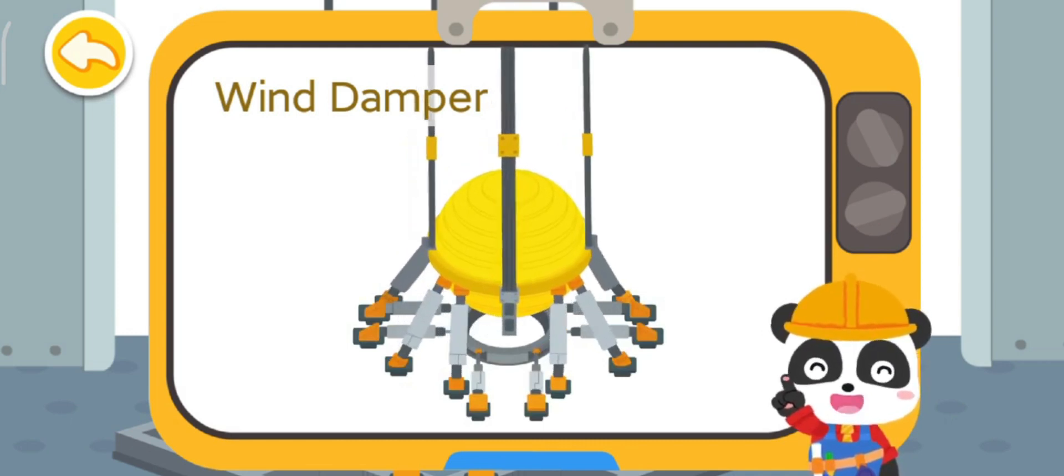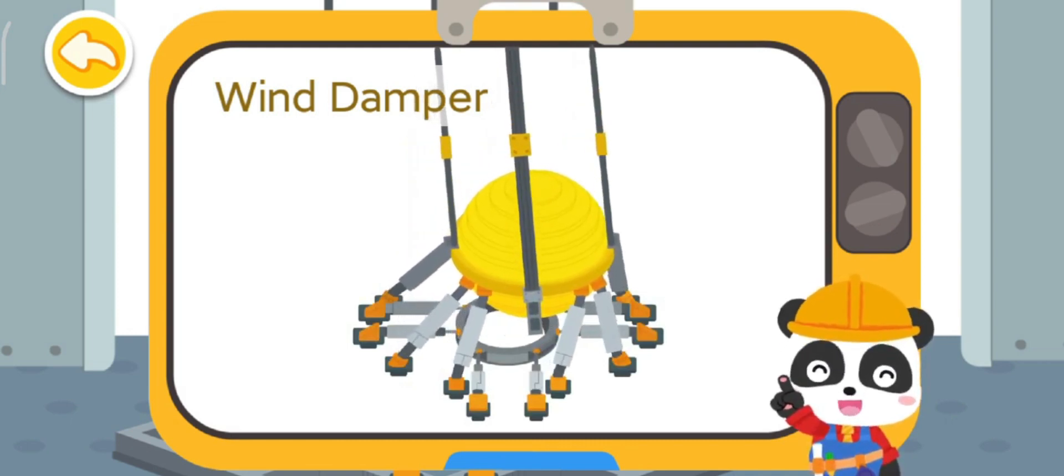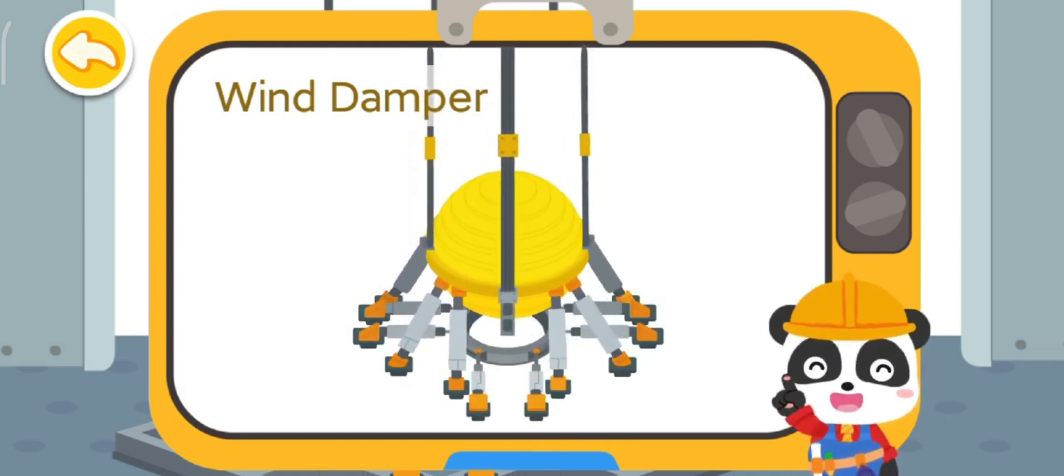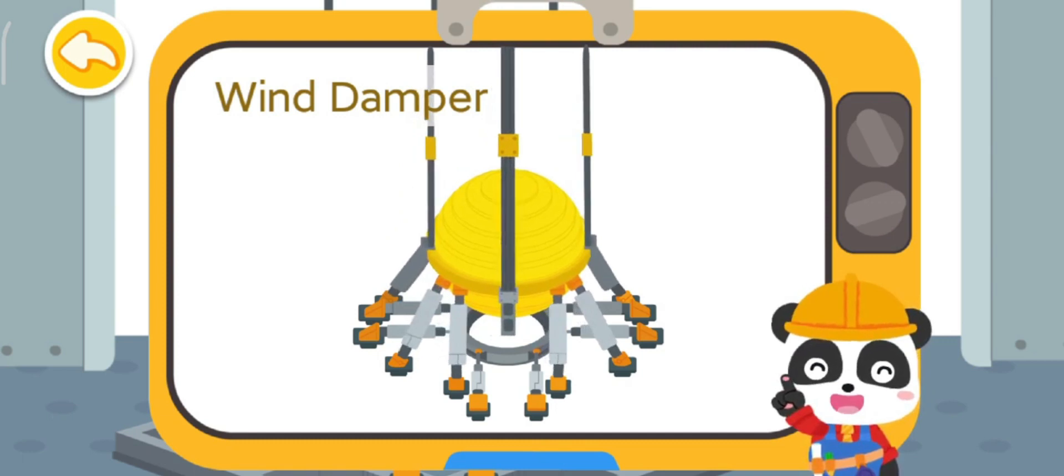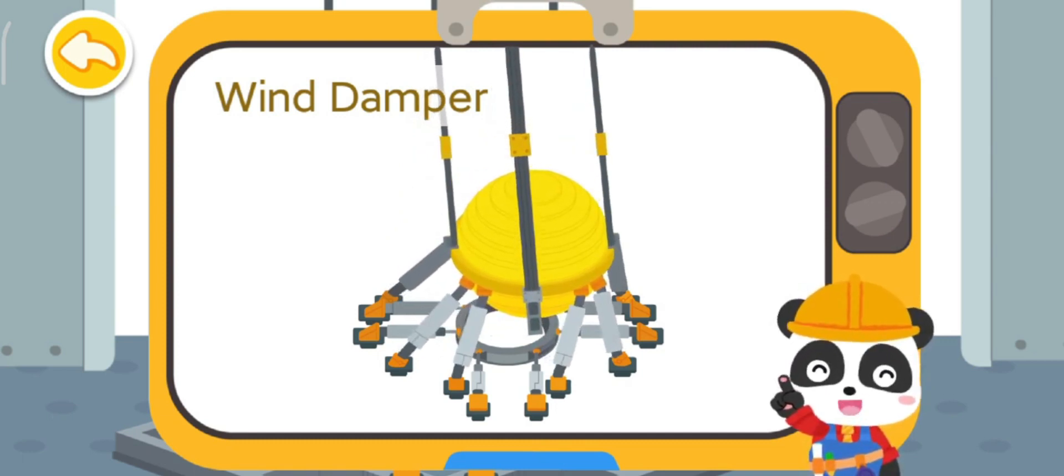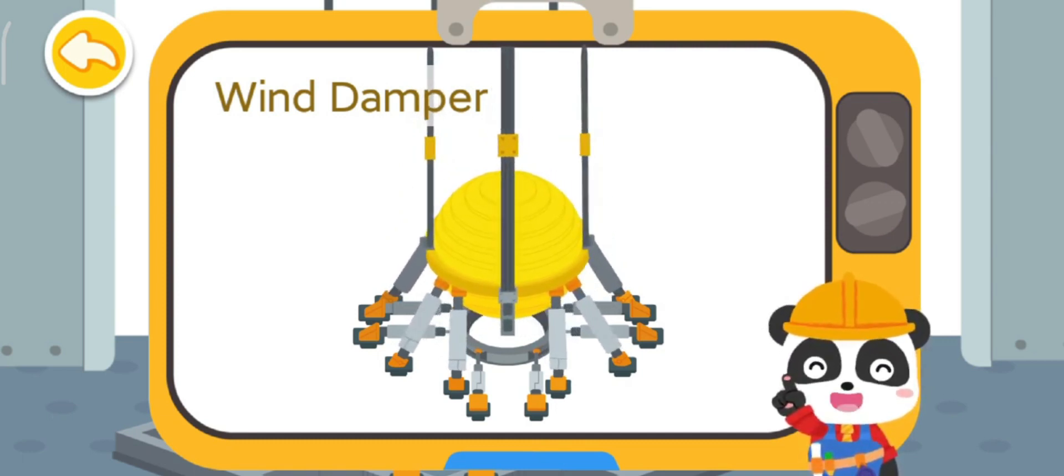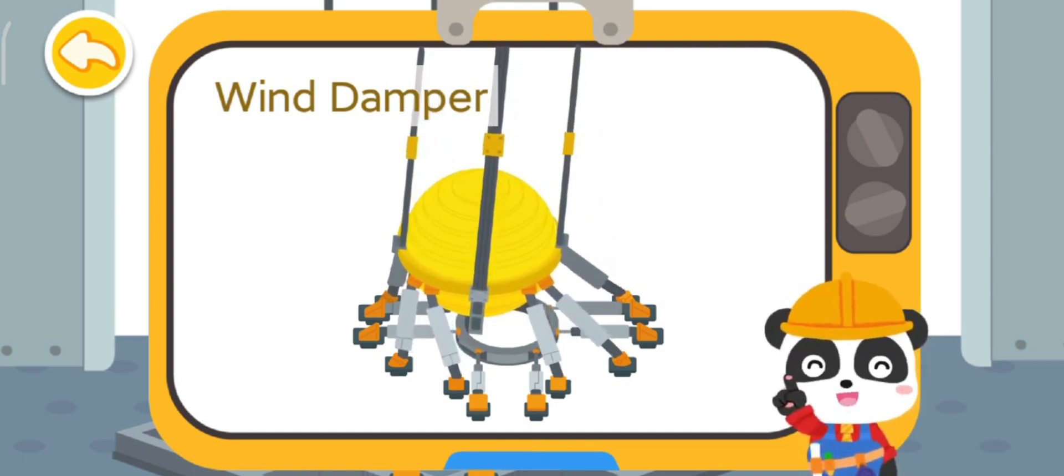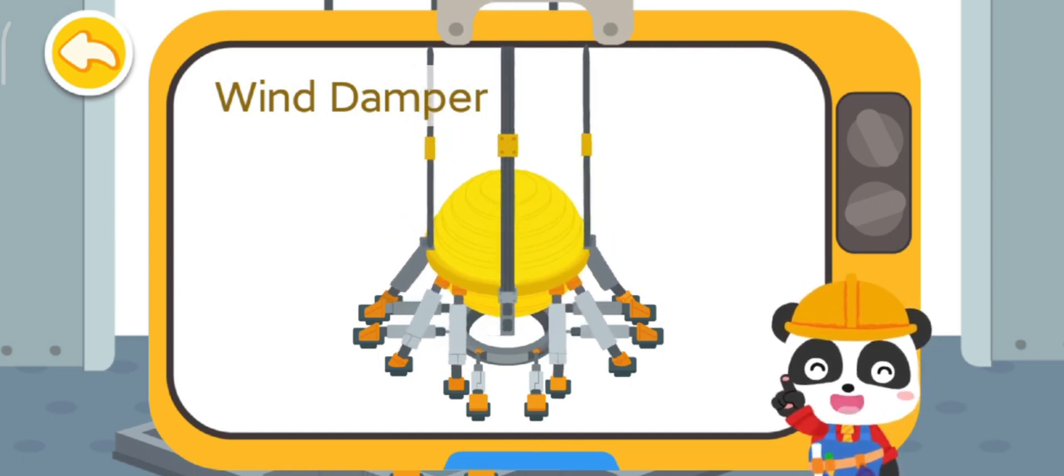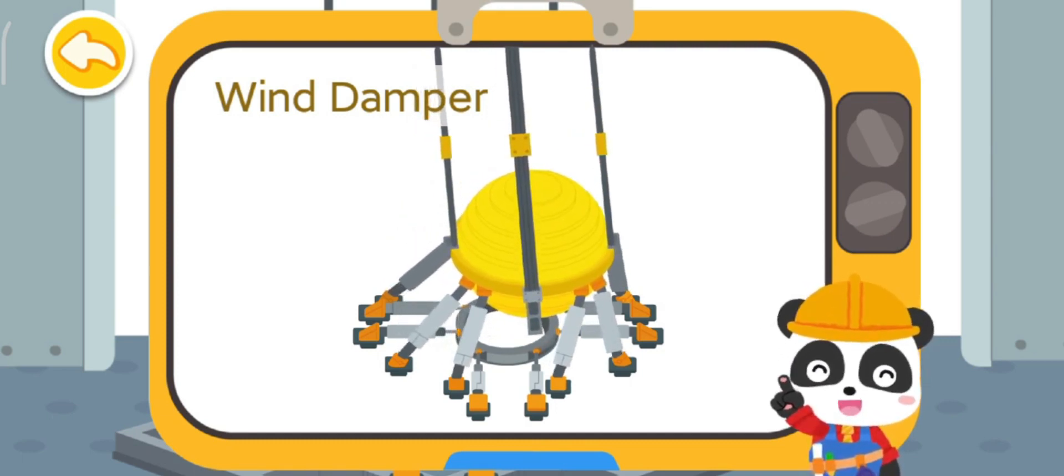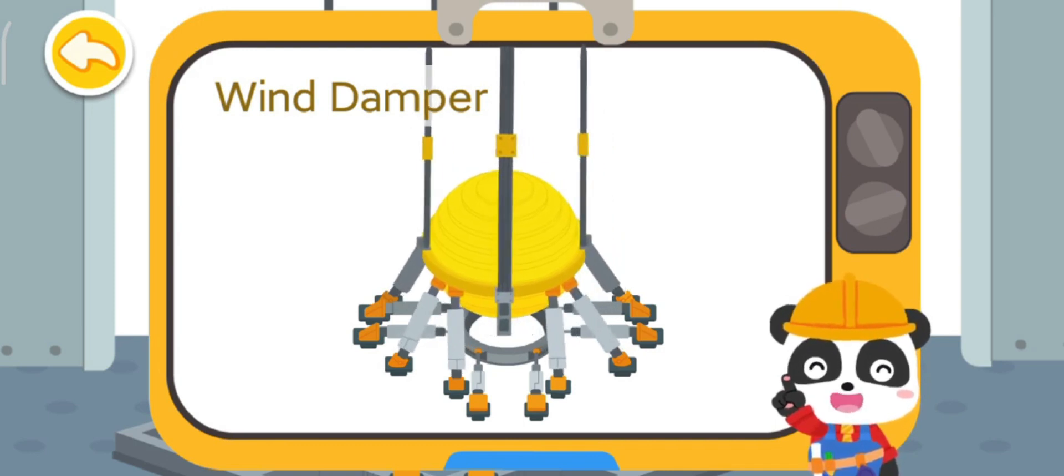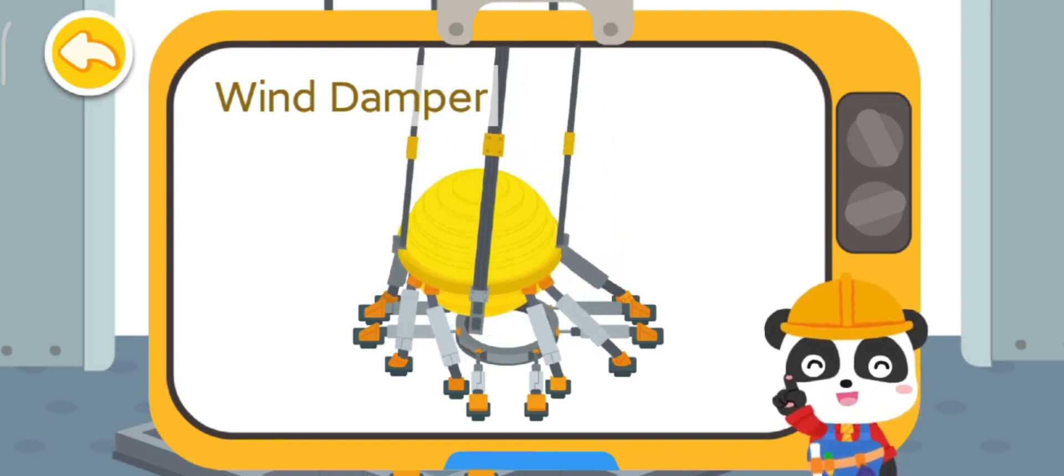Fix it in place on the top of the skyscraper. During a typhoon or an earthquake, it will swing from side to side so that the skyscraper is sturdier and does not shake.